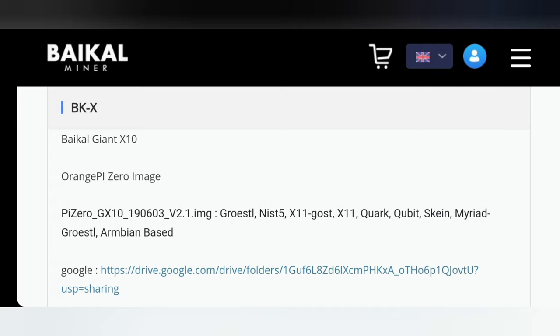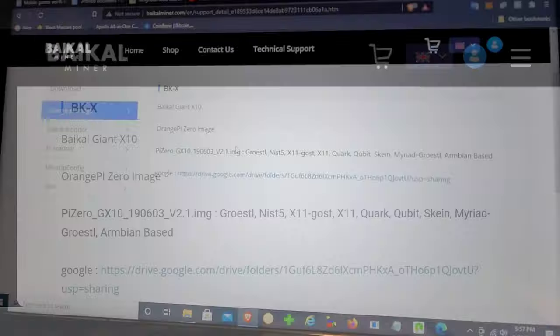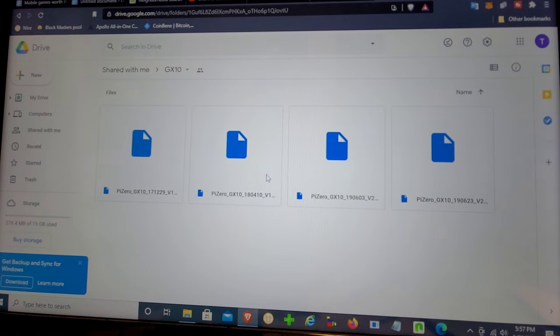Lastly, we need the firmware file. I've gone ahead and provided a direct link to the page that sends you to the Google Drive file just to save you the headache because fumbling through Baikal's website can be a pain. So you're welcome. I've made it easy for you. So let's go ahead and get this process started.